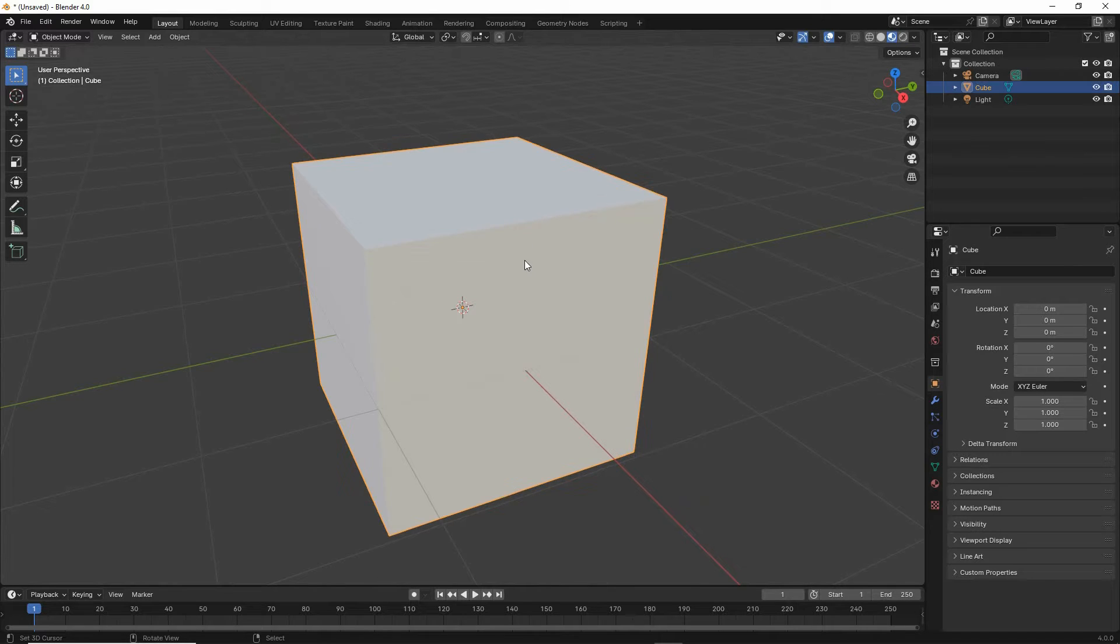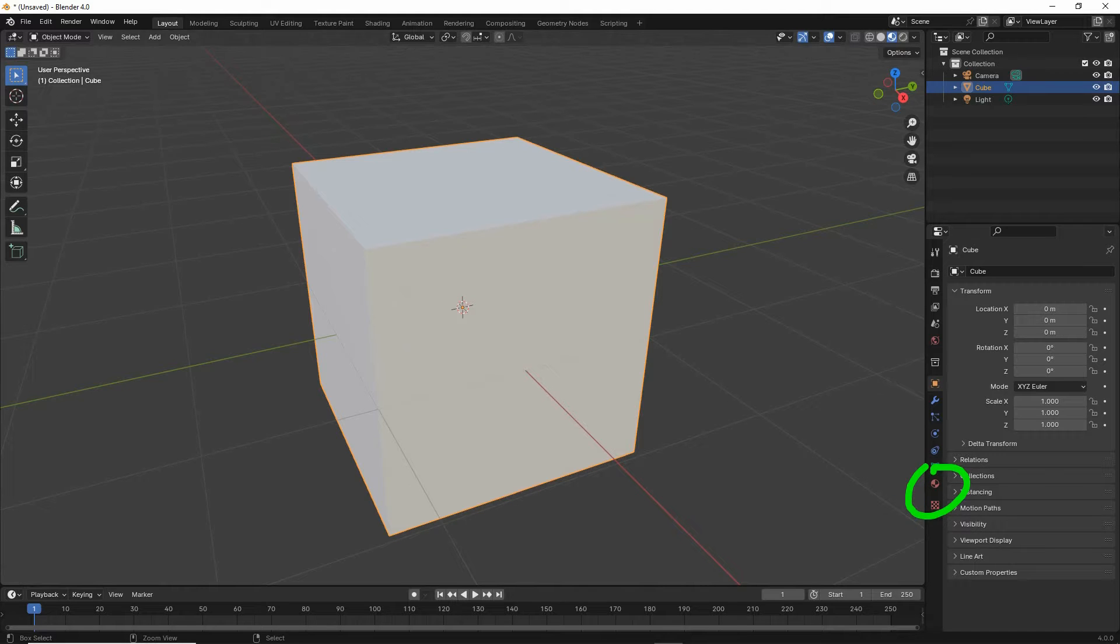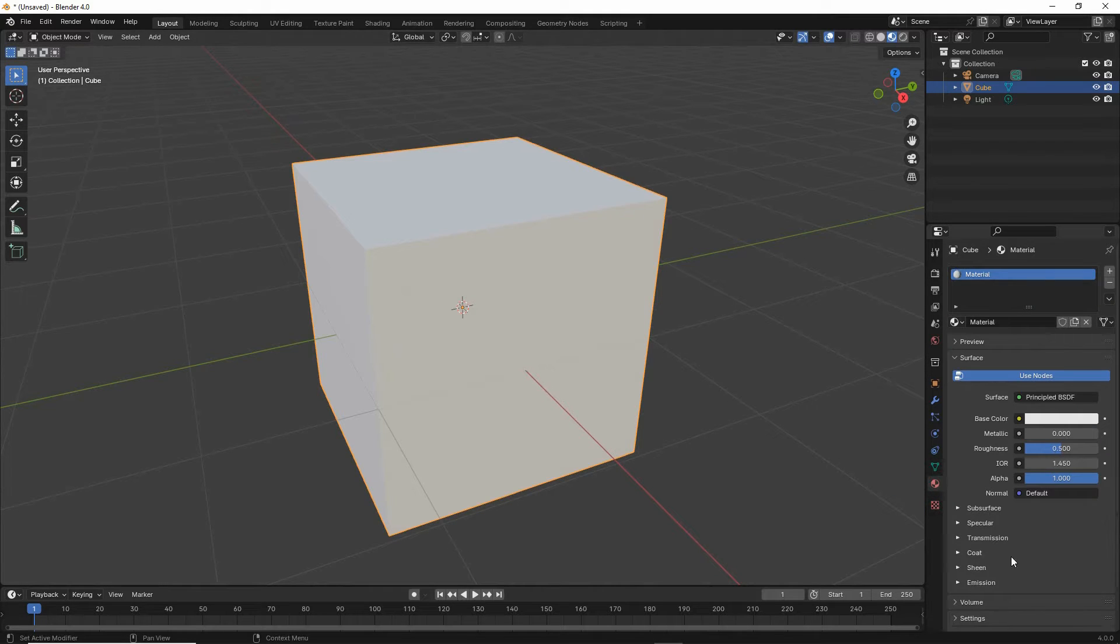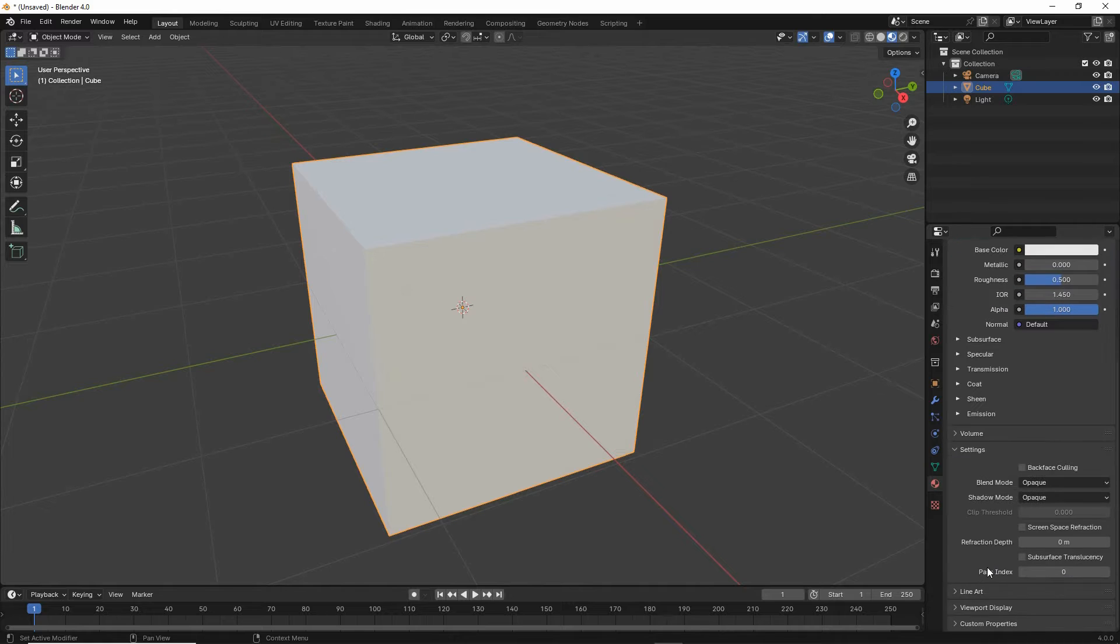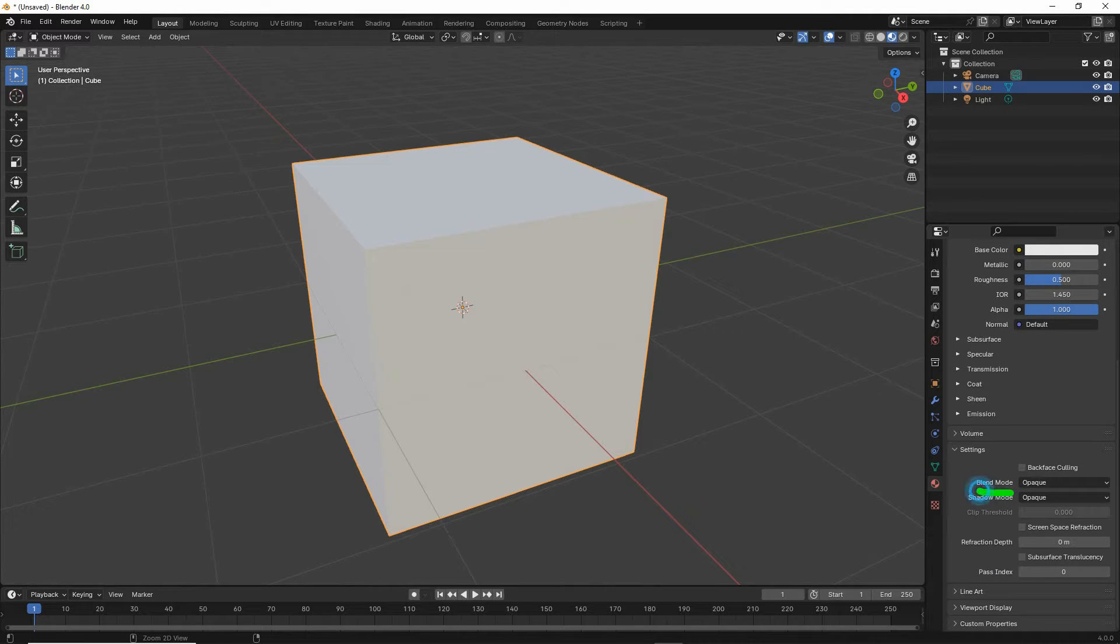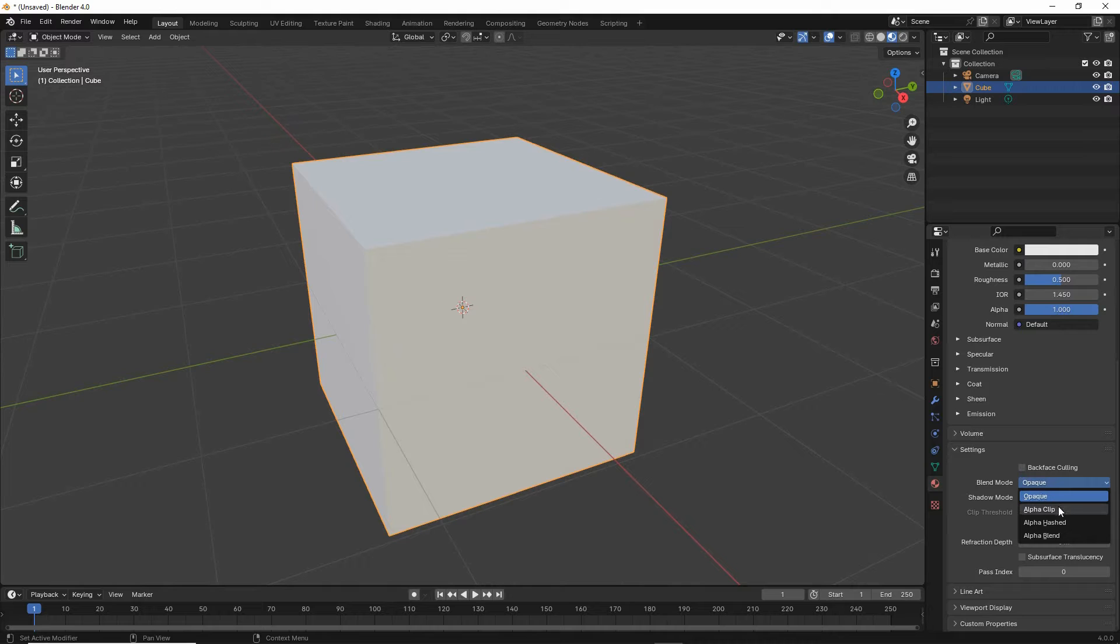In material properties, click on the label, settings, blend mode, make sure that is set appropriately. So alpha clip, alpha hashed, alpha blend.